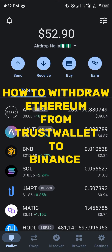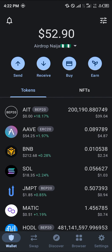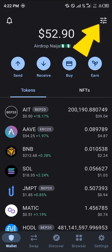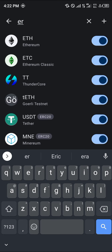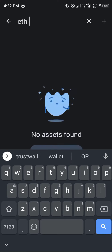Hello guys, welcome to another quick tutorial video. In this short tutorial, I'm going to be showing you how you can simply withdraw your Ethereum from Trust Wallet to Binance. It's quite simple. All you need to do is first locate your Ethereum once you've logged on to Trust Wallet — use the toggle at the top right corner of the screen and simply search for ETH, which stands for Ethereum.